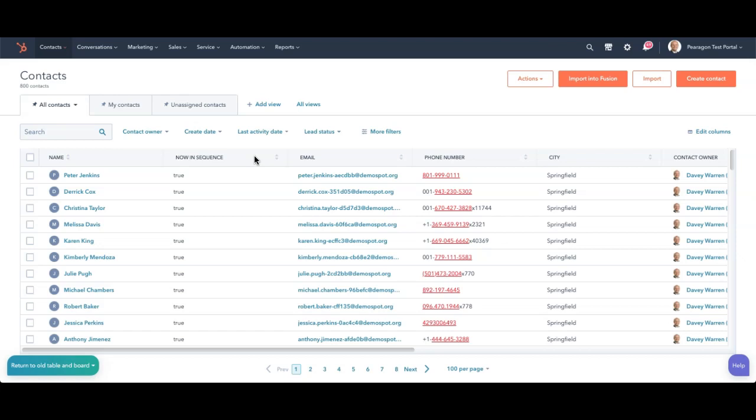It's just about filters and how you're filtering your data. Typically, if you're using an Excel spreadsheet, you have your columns, which we have listed here. You can always edit those columns.